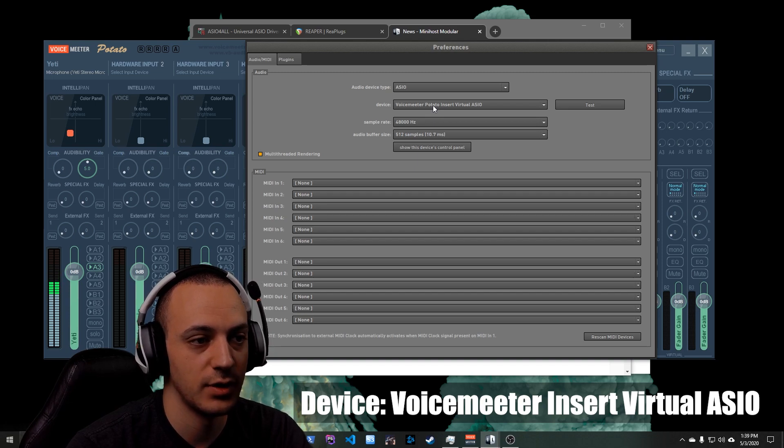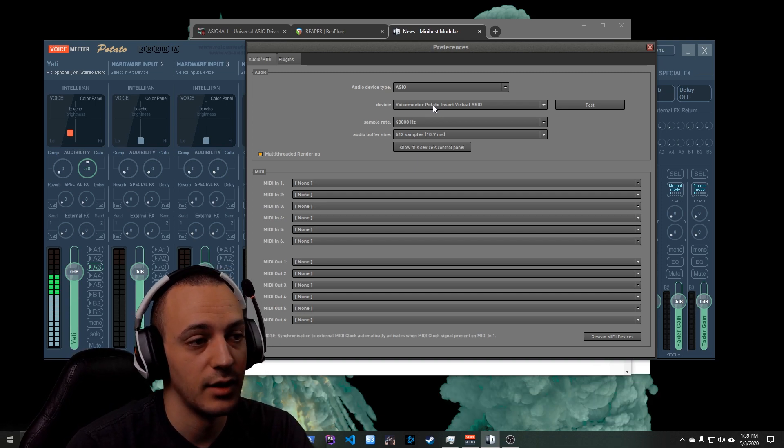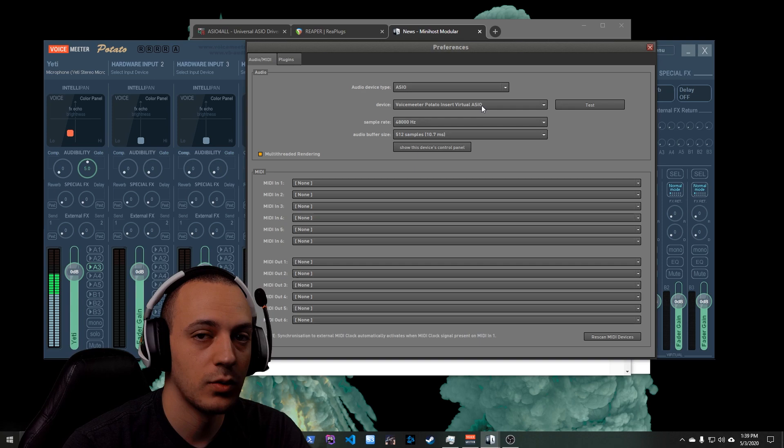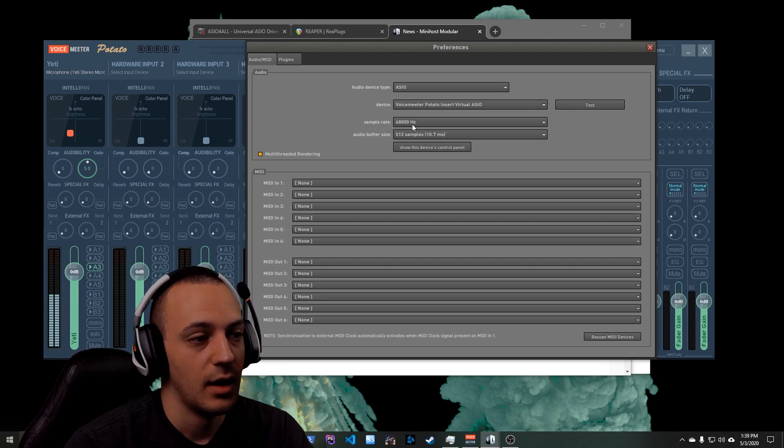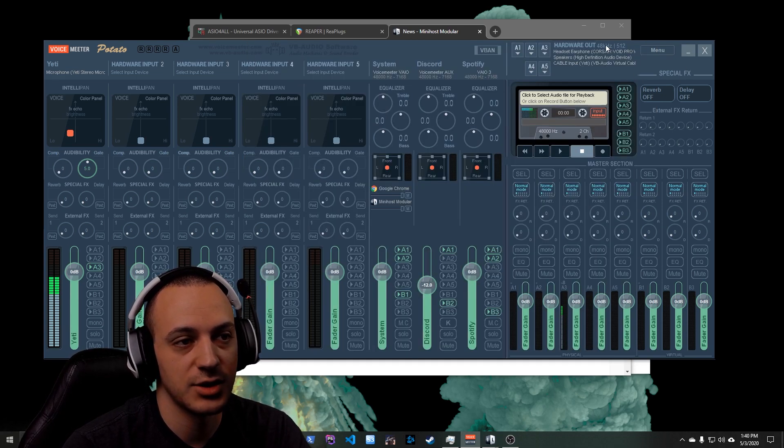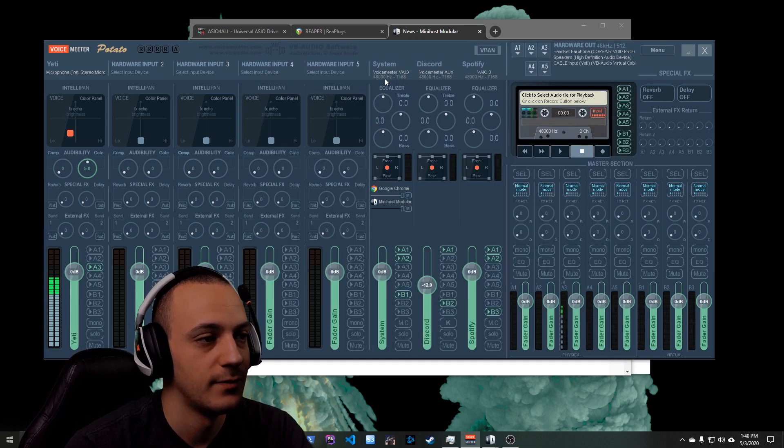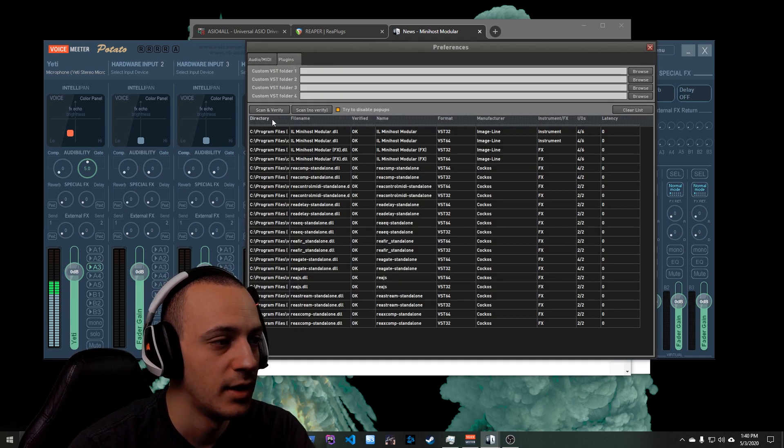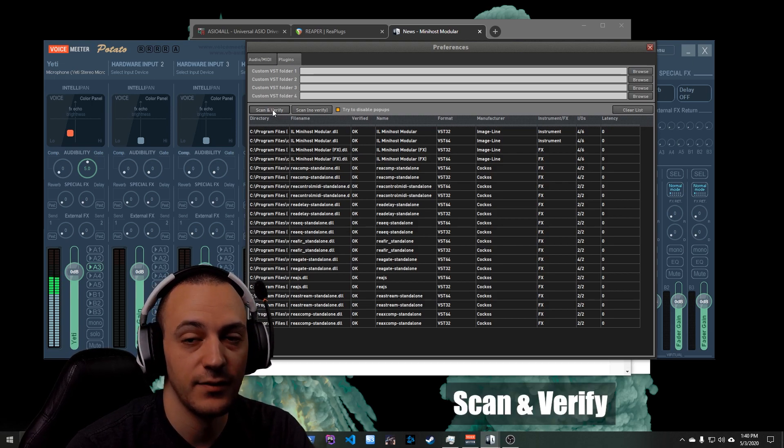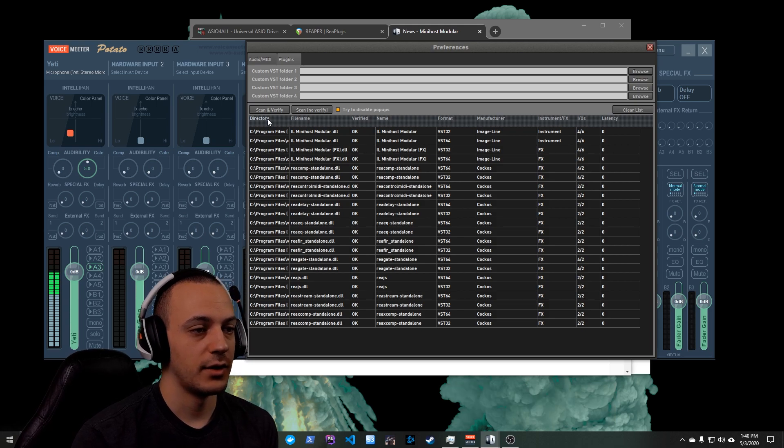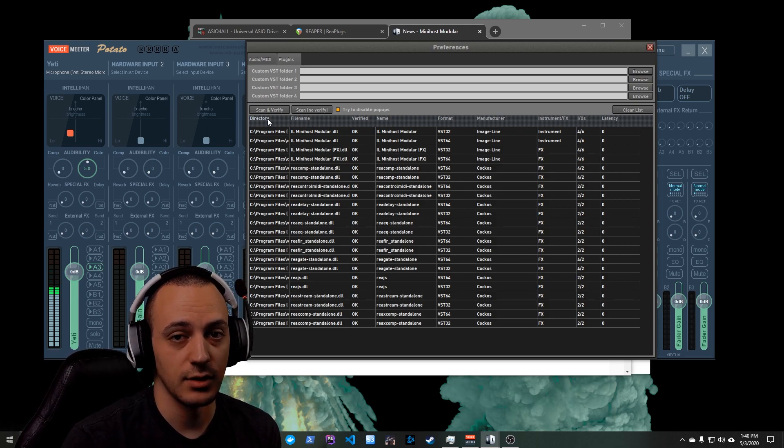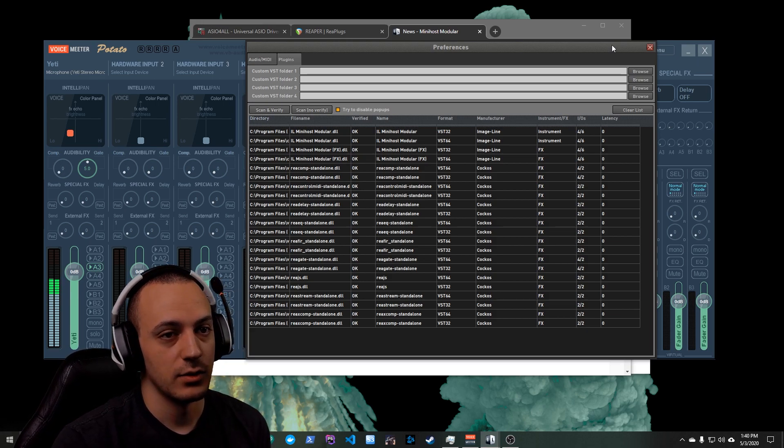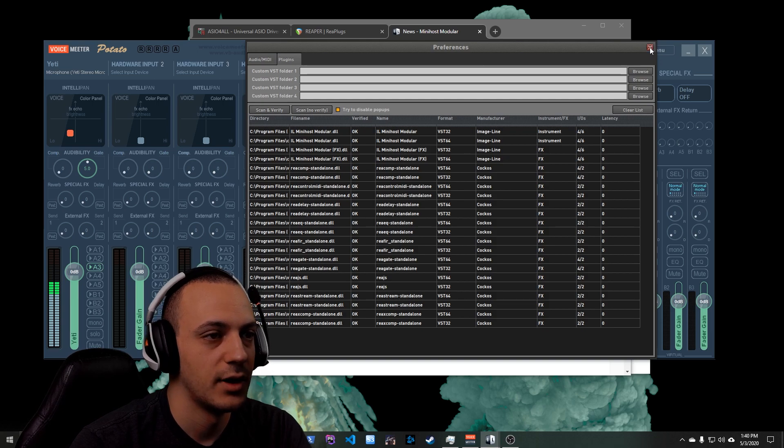And we are going to change the audio device type to ASIO, your device to VoiceMeter In. In my case, Potato Insert Virtual ASIO, but it could be VoiceMeter Insert Virtual ASIO or VoiceMeter Banana Insert Virtual ASIO. So choose the one according to which version of VoiceMeter you're using. I set mine to 48,000 hertz because that is what my mic is configured to, and if you look over here that's actually what all my audio in VoiceMeter is configured to. After you've set the audio MIDI, you're going to come over here to the Plugins panel and you're just going to click Scan and Verify. When you click Scan and Verify that's going to go through and find all those Rea Plugs that you installed earlier and make them available for you to use within MiniHost Modular. Once the scan finishes you're done. You can go ahead and close out preferences.